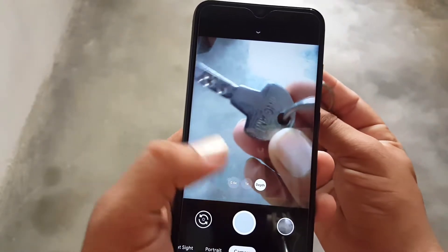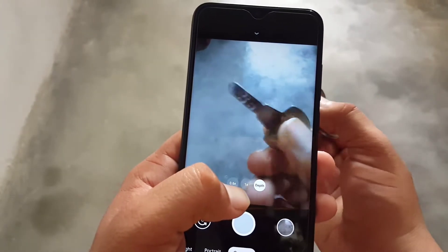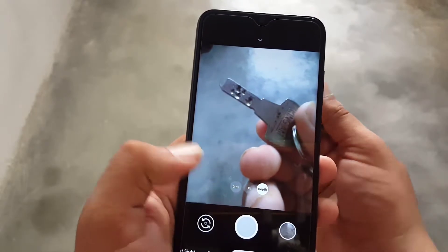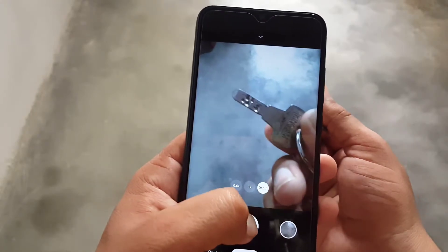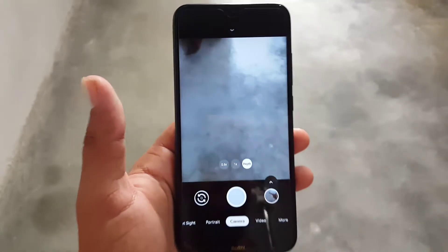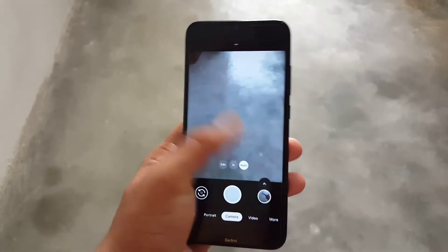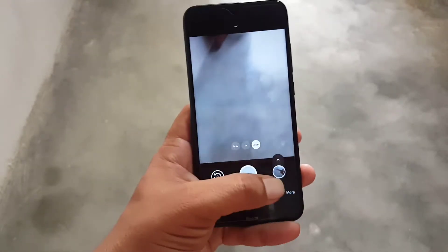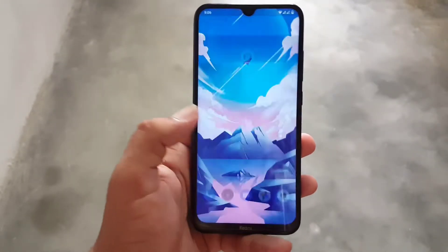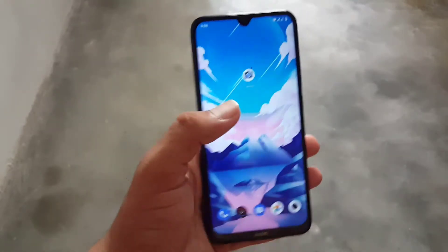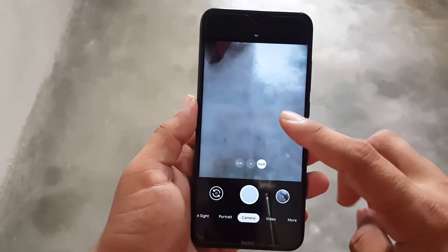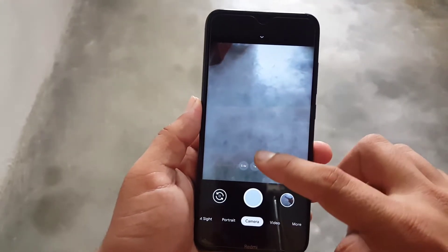The macro camera is also working well and capturing images perfectly. Let's take an image — and here you can check the result or directly share it to any social media you want.